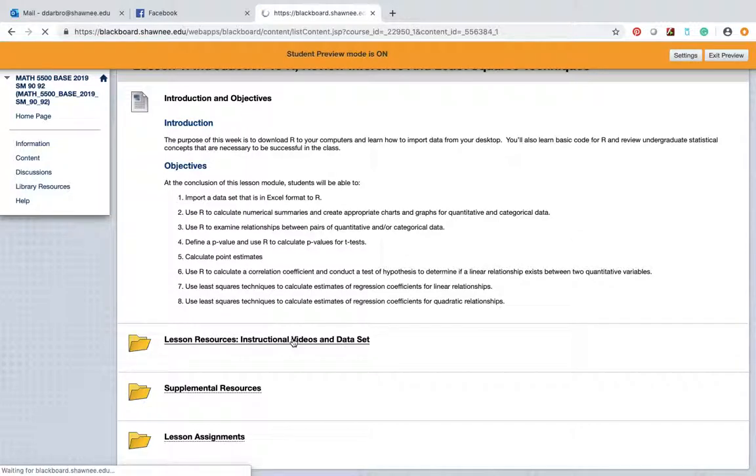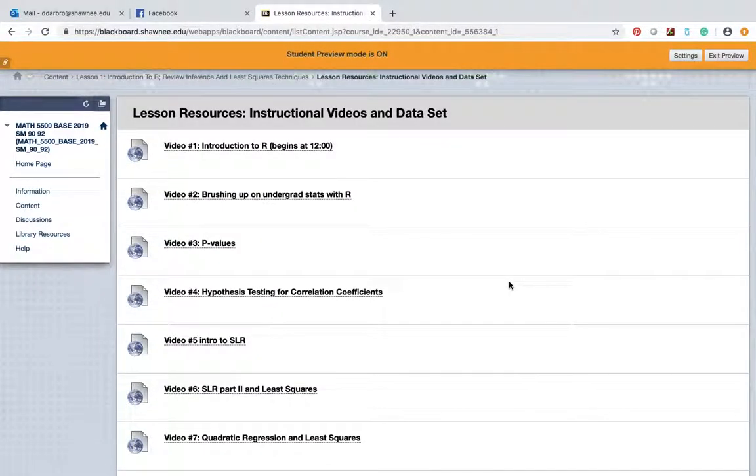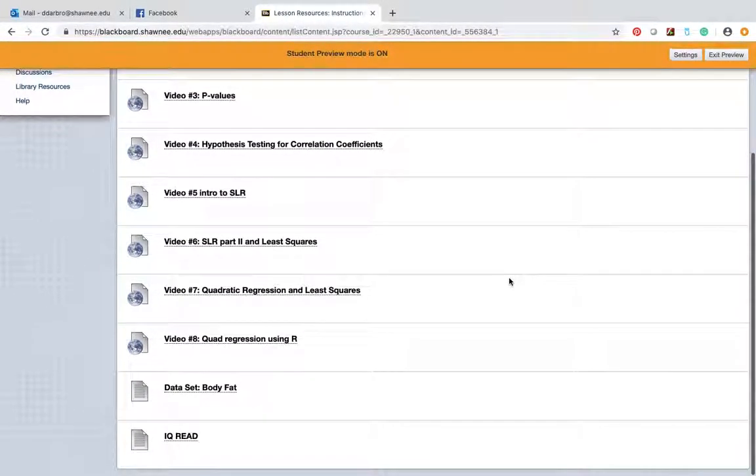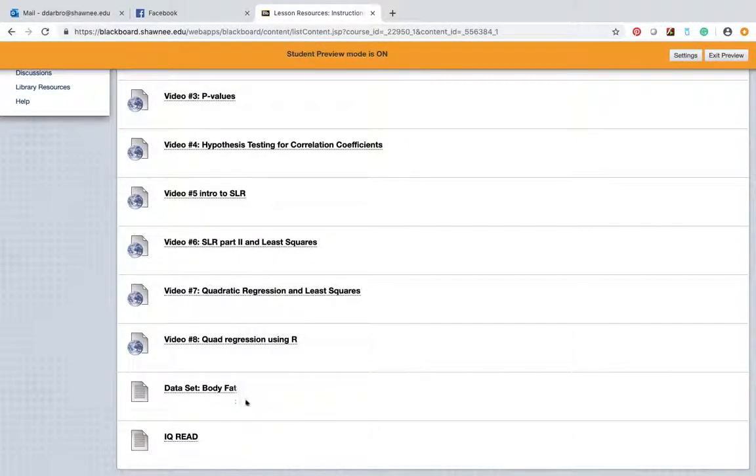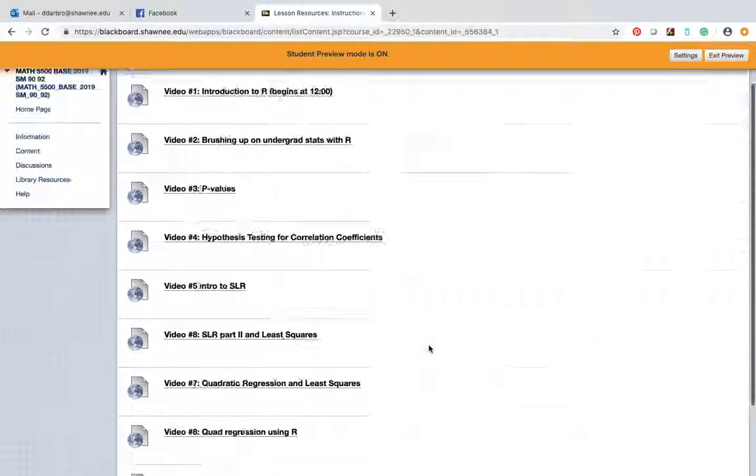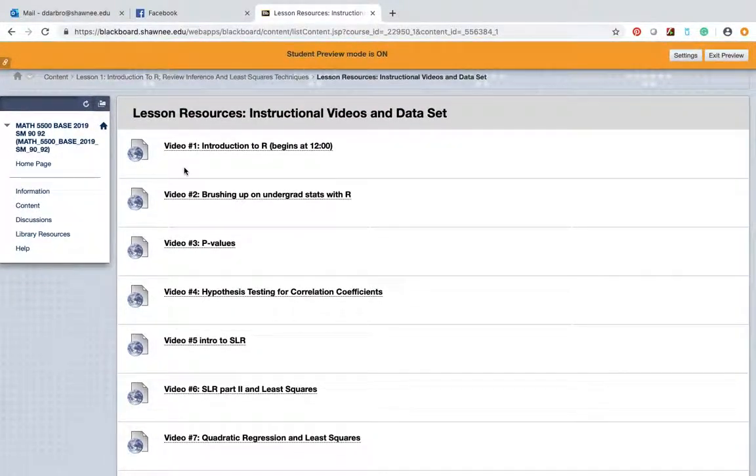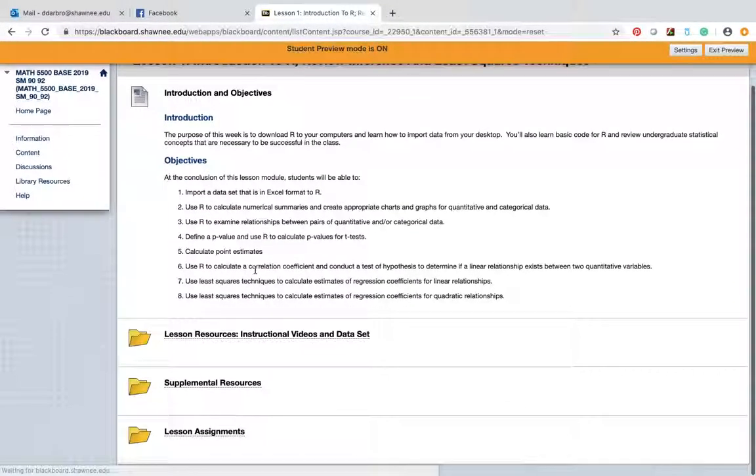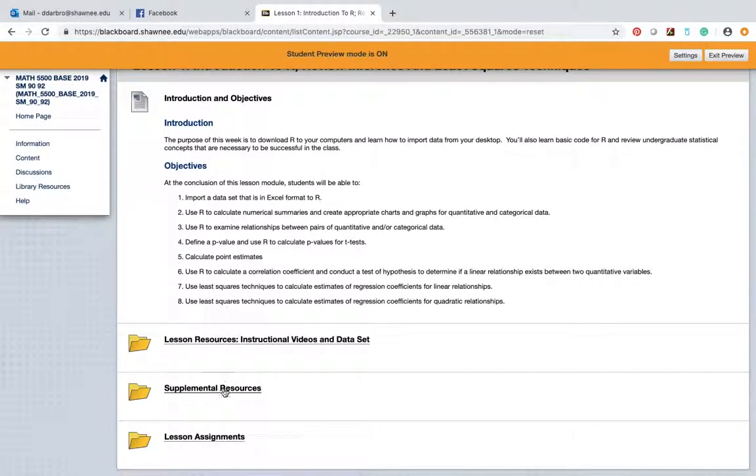Now, other than the timeline, if you go through each lesson, every lesson is laid out the same, which is kind of cool - consistency, right? First thing you get are the introduction and the objectives. I'll tell you what you're going to learn. Under lesson resources, you'll have the instructional videos, and if there are any data sets that go along with the instructional videos, those will be included there.